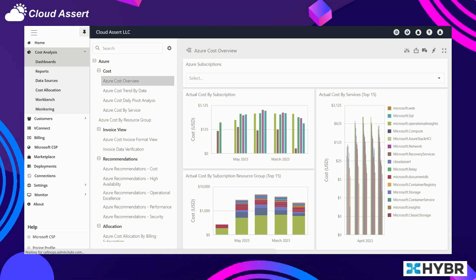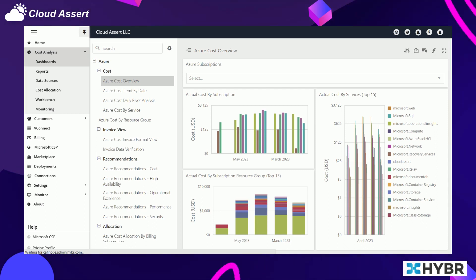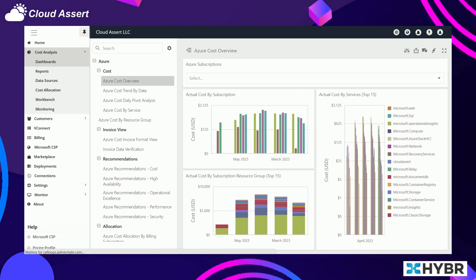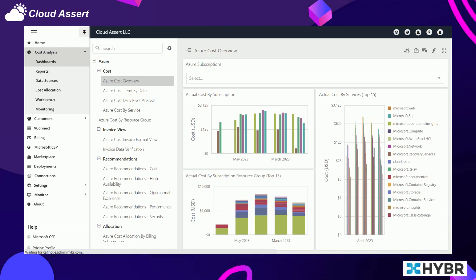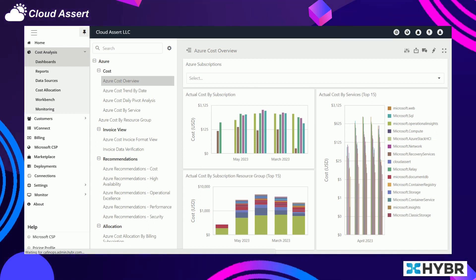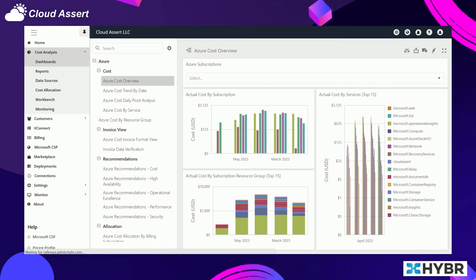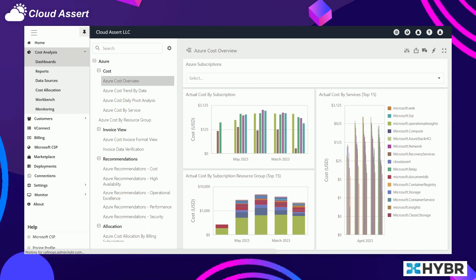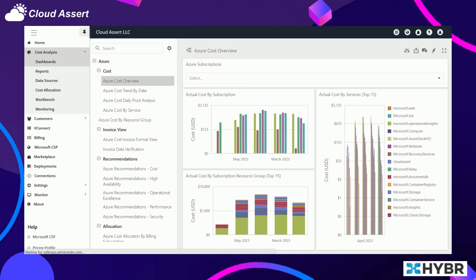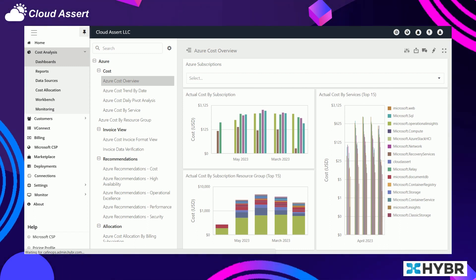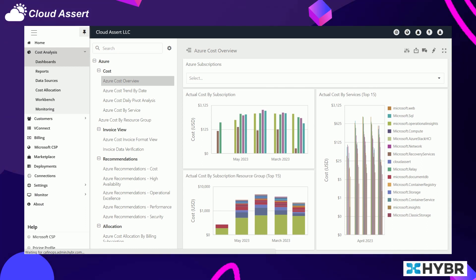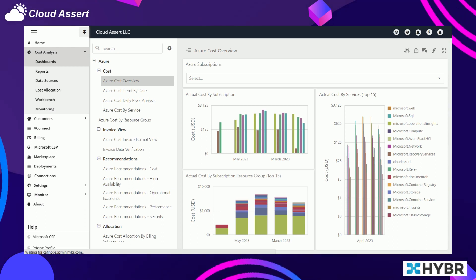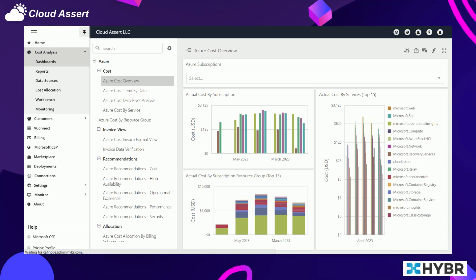You may be a cloud FinOps practitioner, you may be a finance accounting executive, you may be an engineer in one of the teams in a different region, doesn't matter. Hybr provides the same consistent truth across every organization in your company.